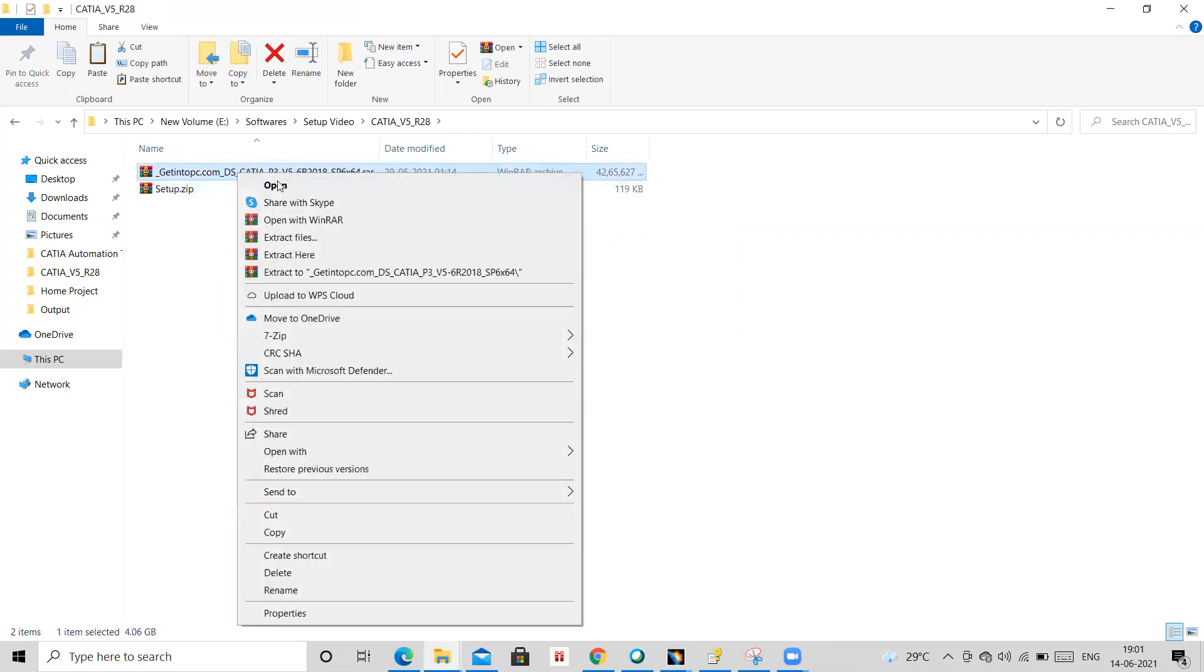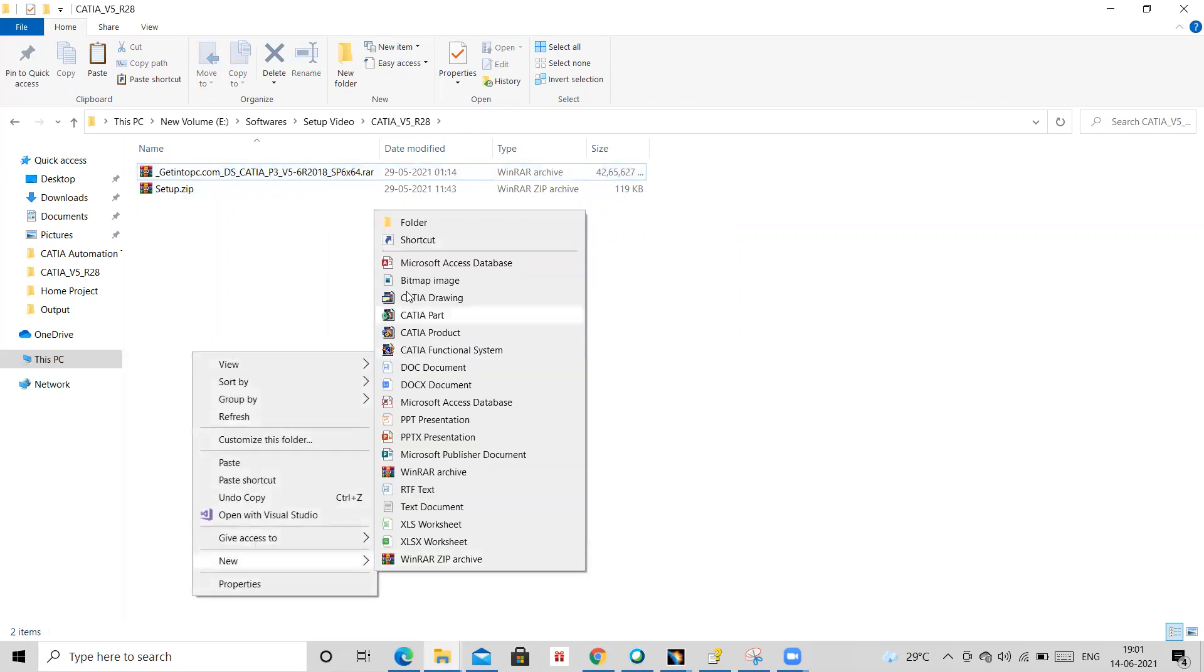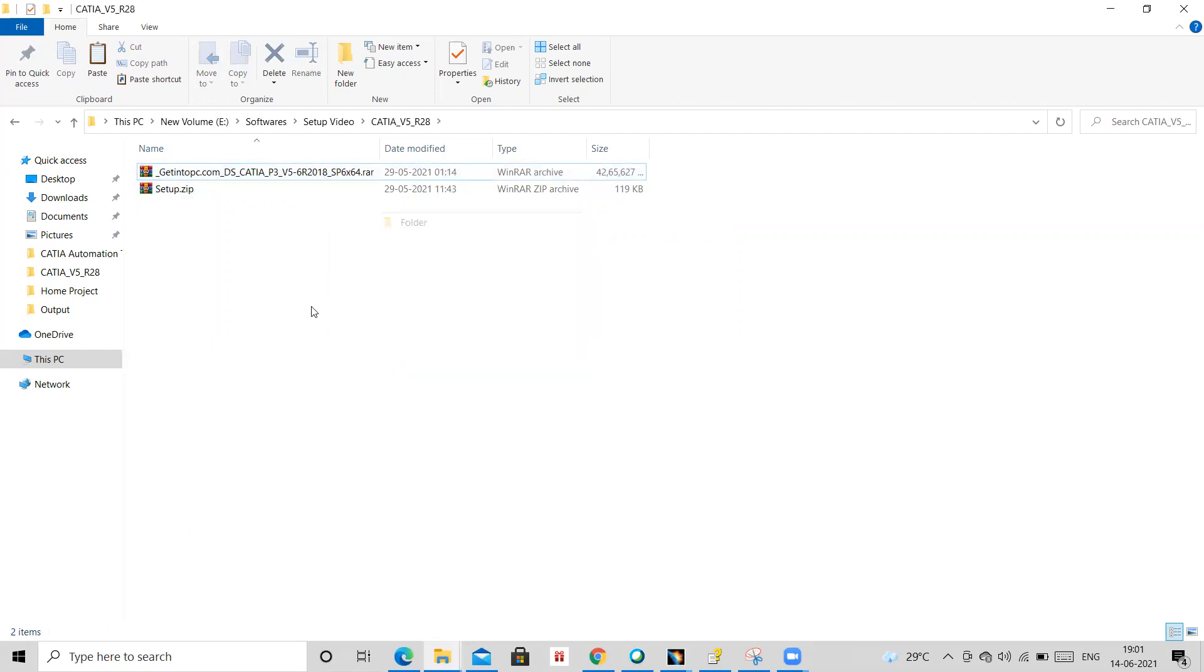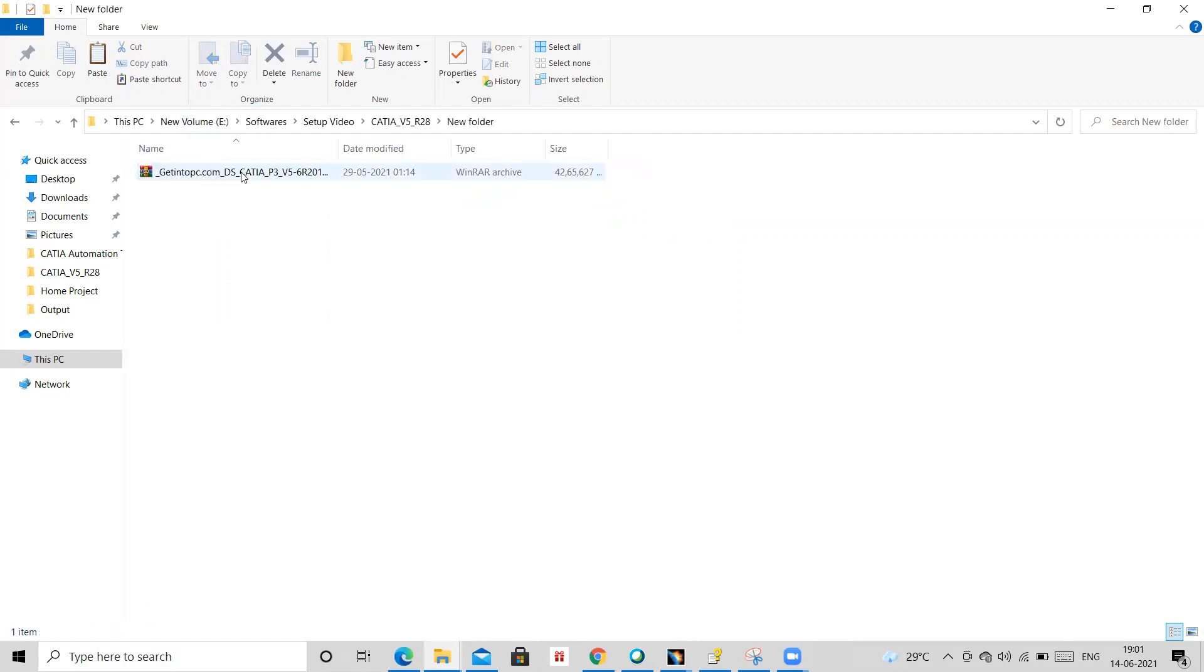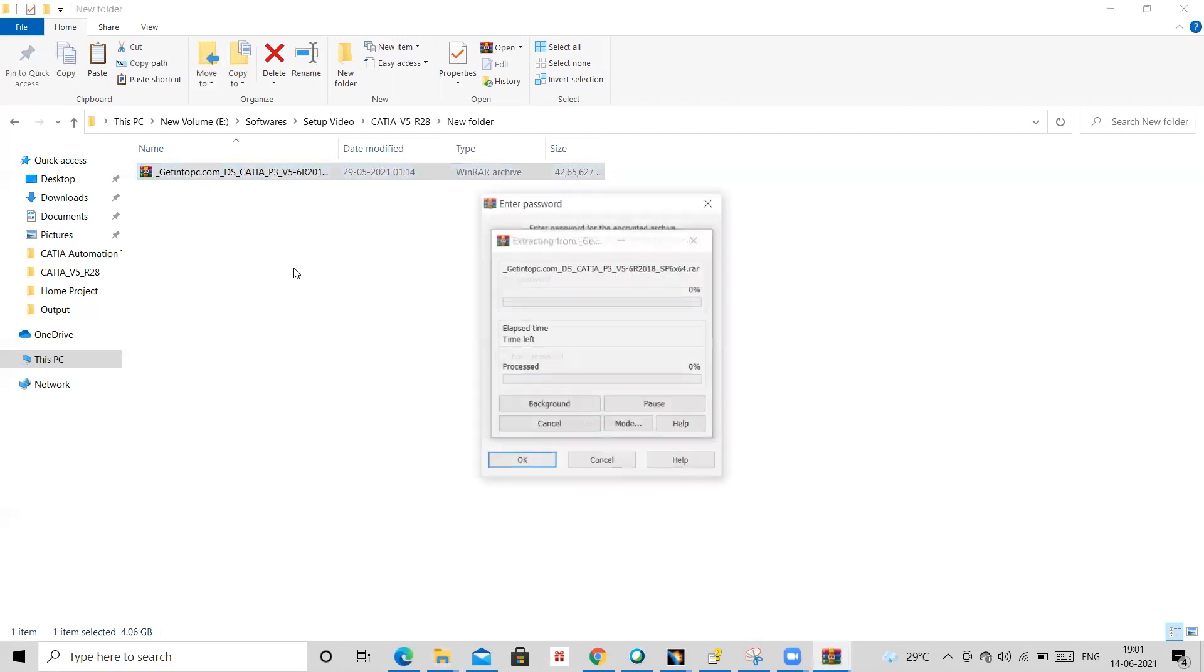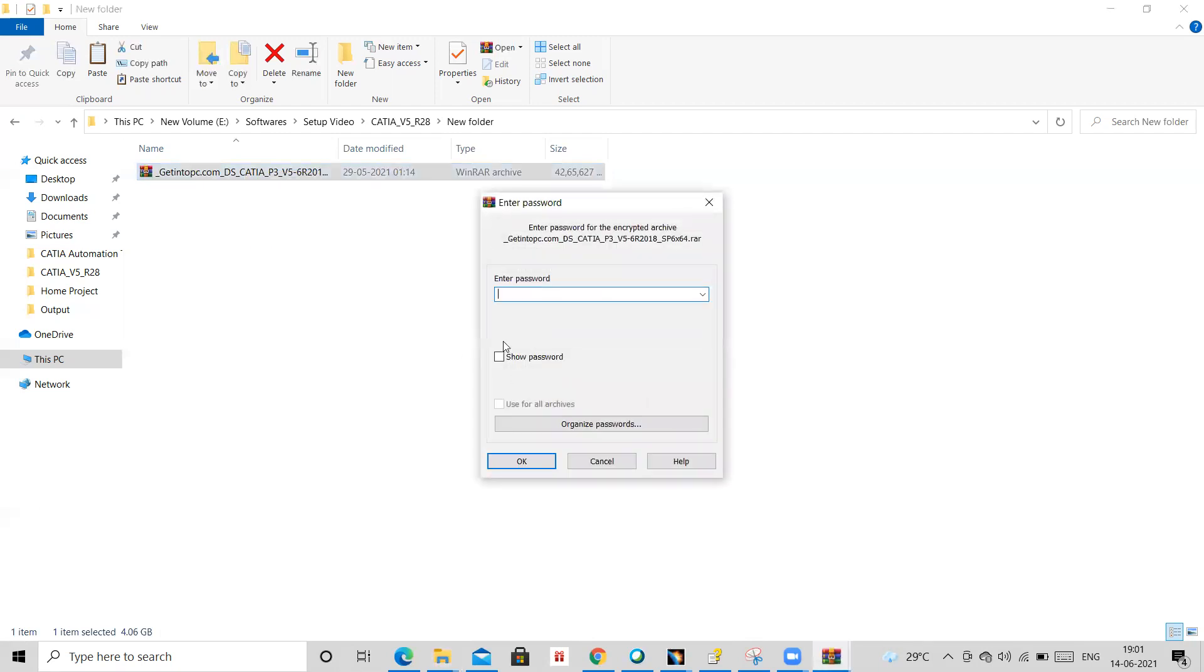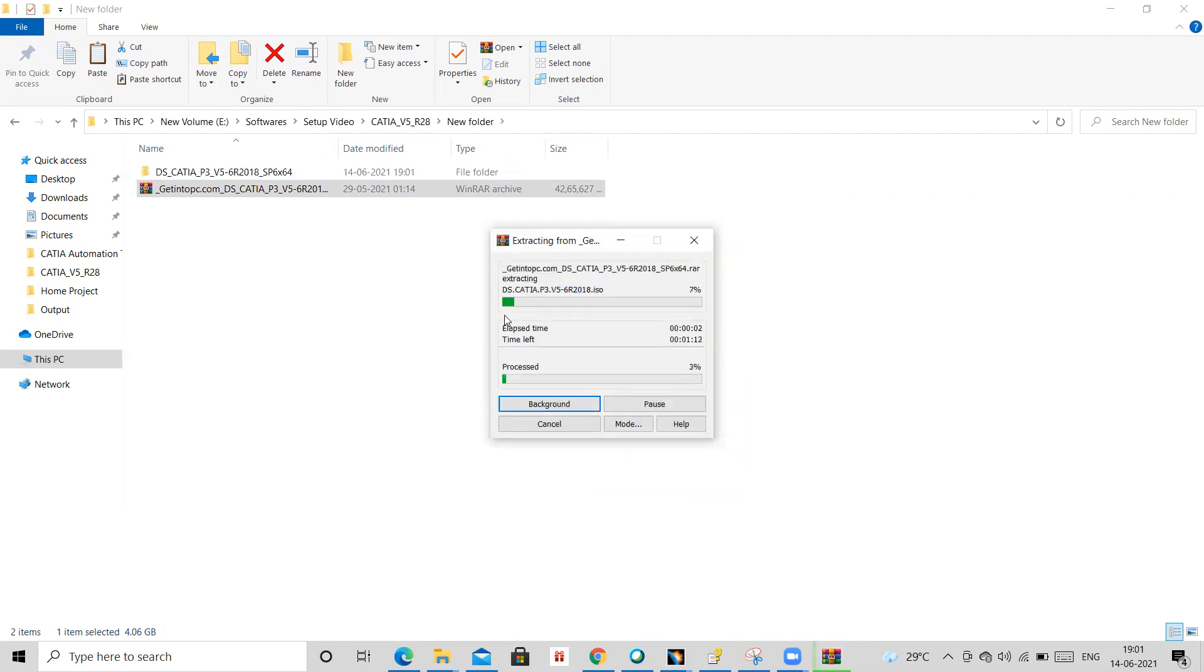So first of all we will extract this here. We will create a new folder and then I will take it in between and I will extract it here. So it will require some password. Password for this is 1-2-3. You need to put that password and again you need to wait for some time.